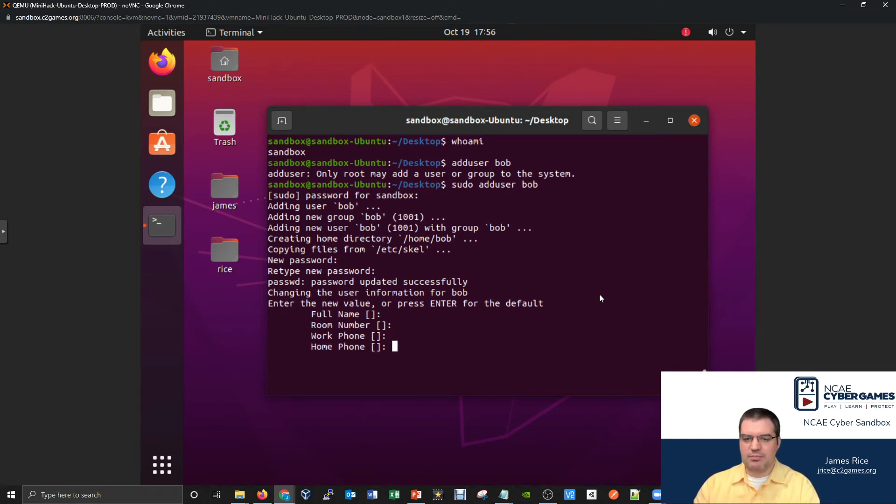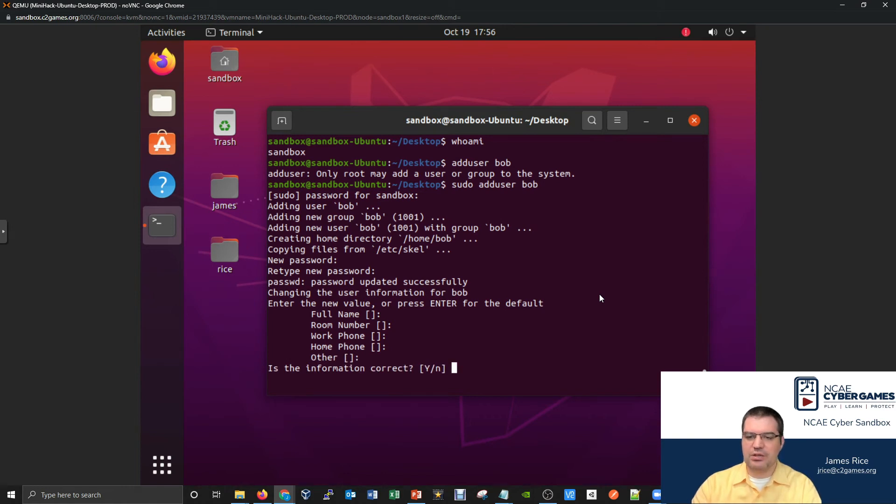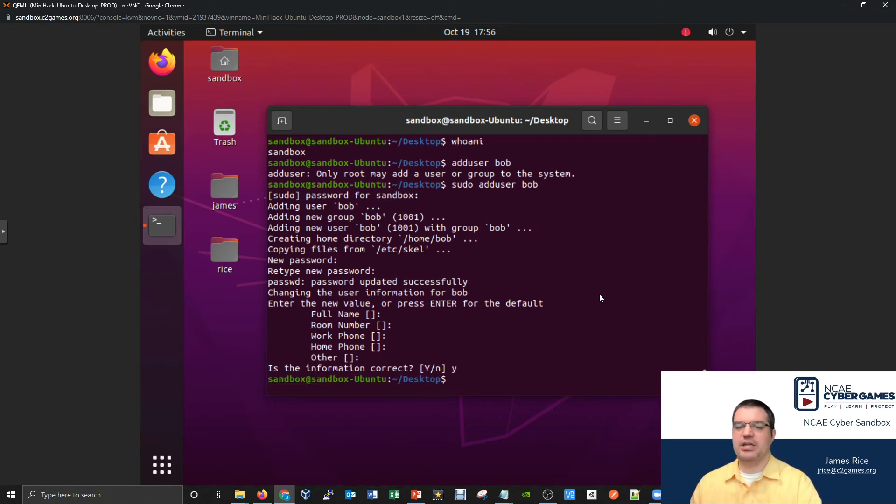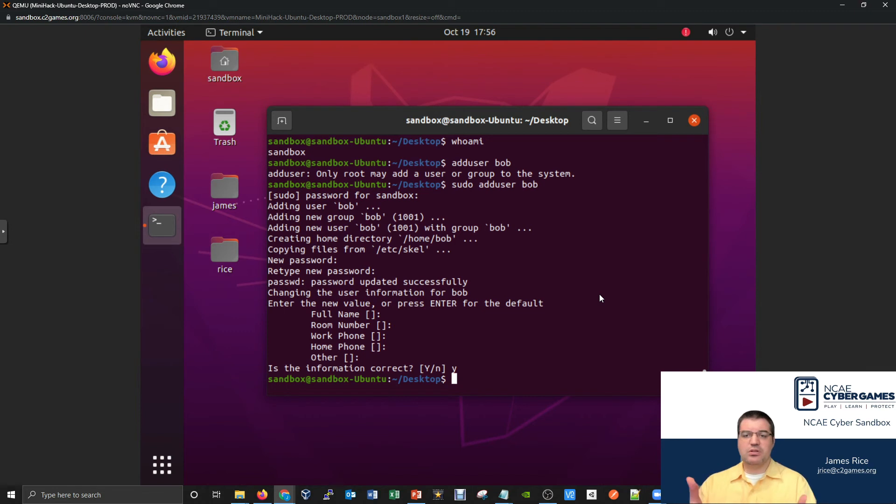So that's what I'm going to do for the rest of these, we're not giving Bob a full name or a room number, a work number, home number, we're not doing any of that. And then finally we'll say Y for yes, all that information is correct. So that's what it looks like to create a new user.